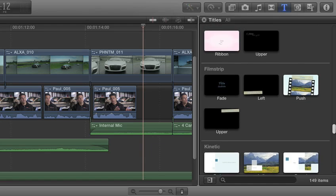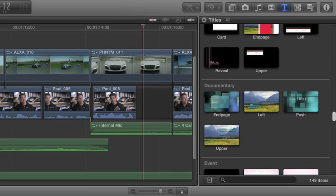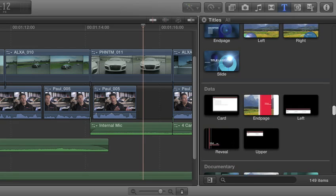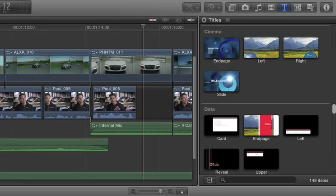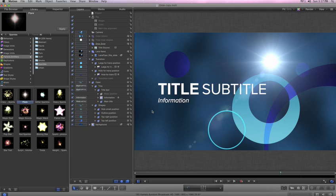The tight integration between Final Cut Pro X and Motion 5 enables uniquely powerful customization. Just control-click any title, effect, transition, or generator to immediately open a copy in Motion.